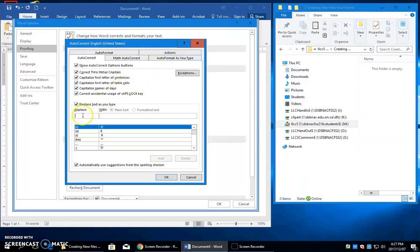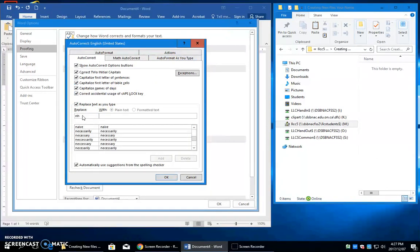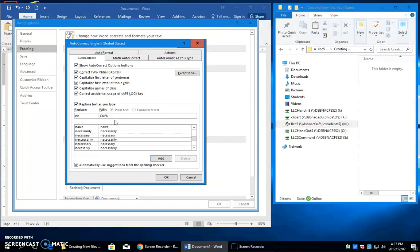And here in this replace box, I'm going to put my initials, NH, and here I'm going to put the file name. CNF stands for creating new files. This exercise is for underlines. Zero one, not O one. I know sometimes I say O one, but I mean zero one. And then I type my name.